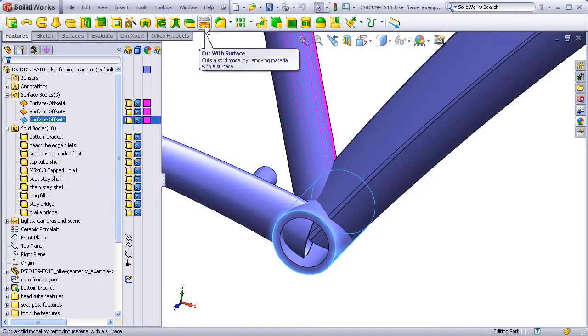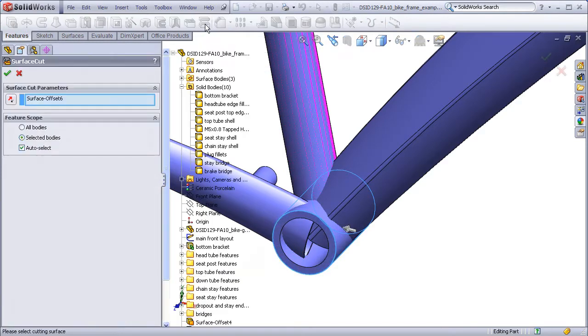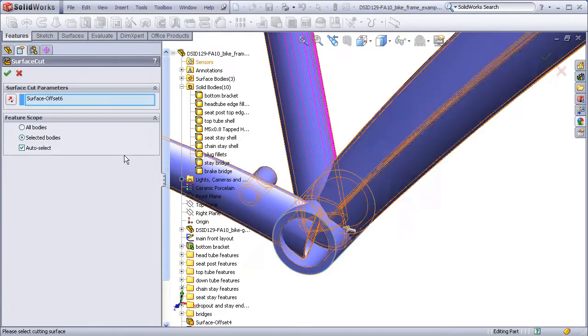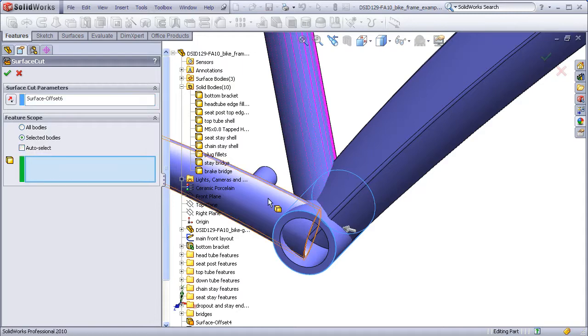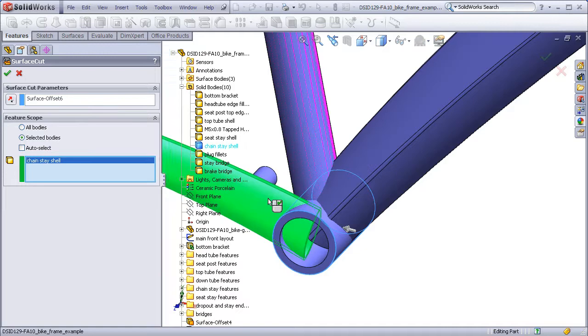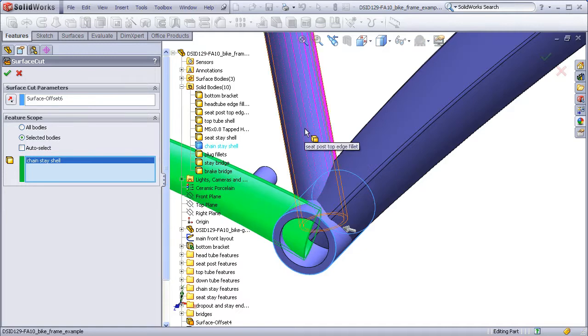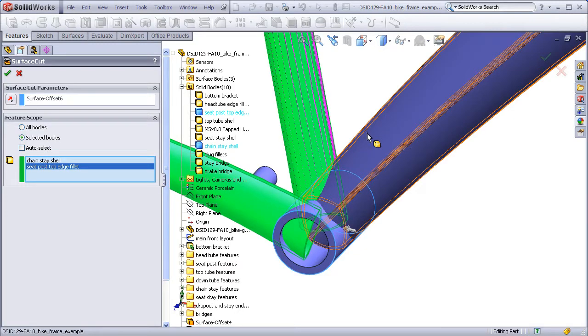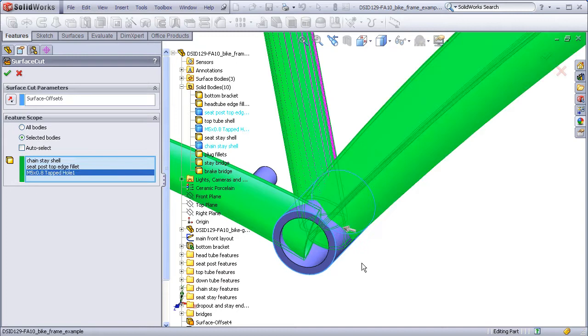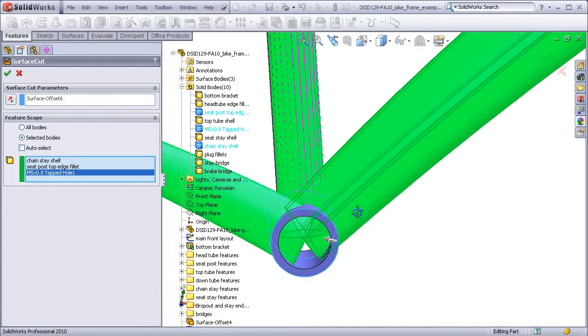I'm going to uncheck Auto Select and select the particular bodies that I want to be cut. So this will include chainstay, seat tube, and down tube. I have an arrow that indicates the direction that the cut will occur. This indicates that the cut will occur going inward from the surface body.